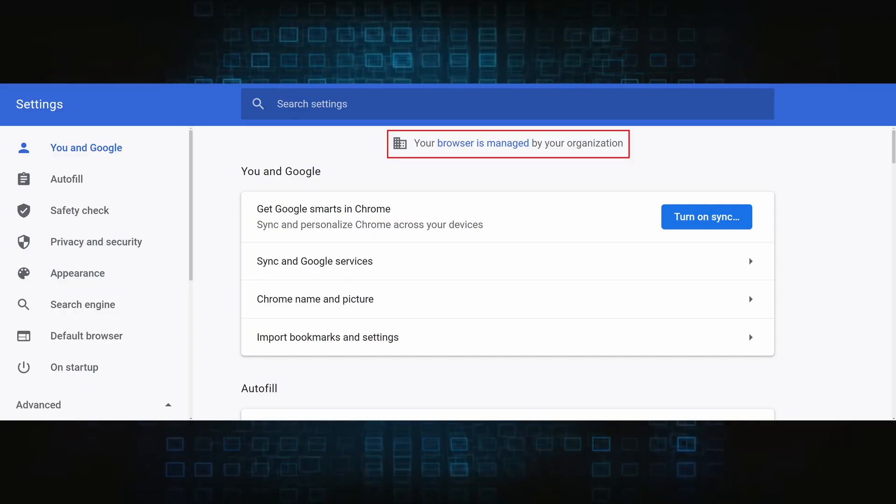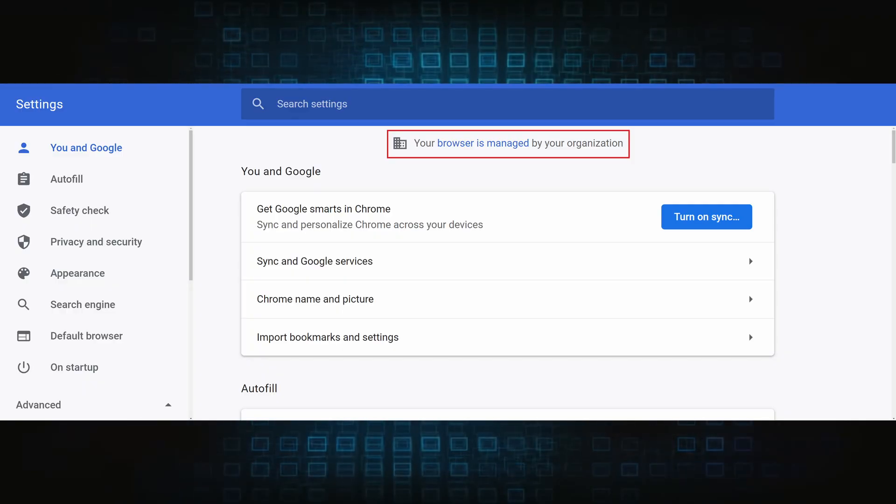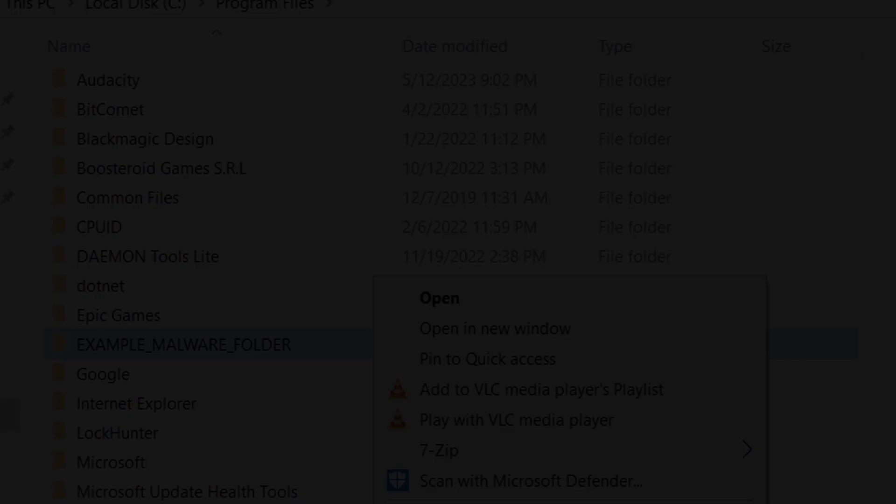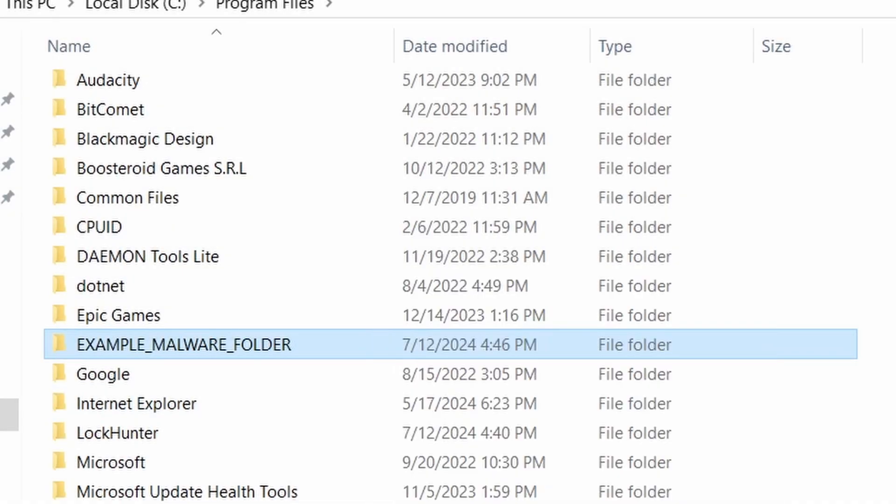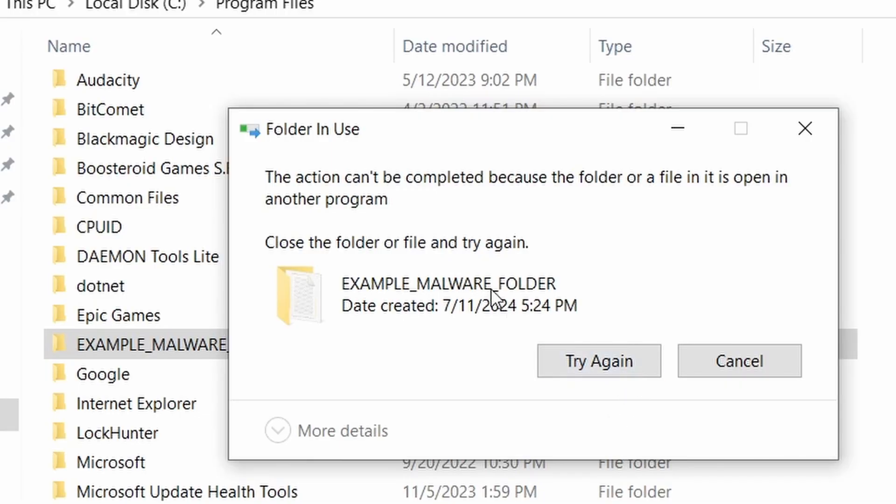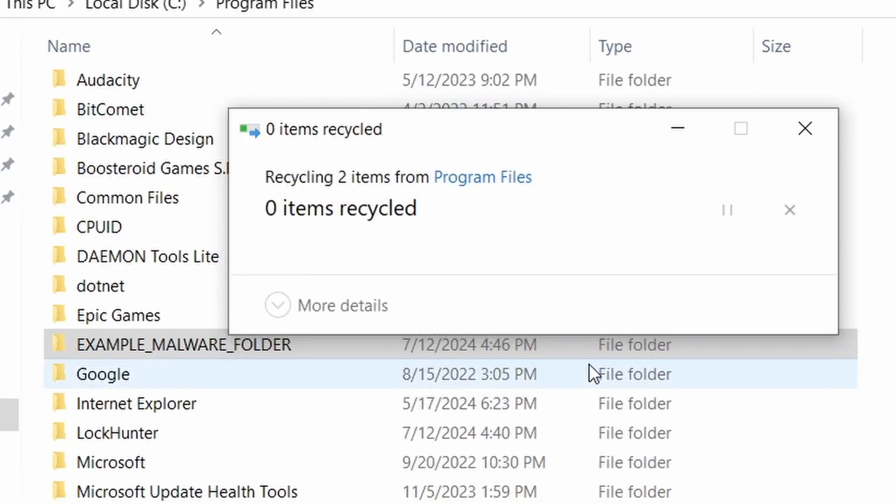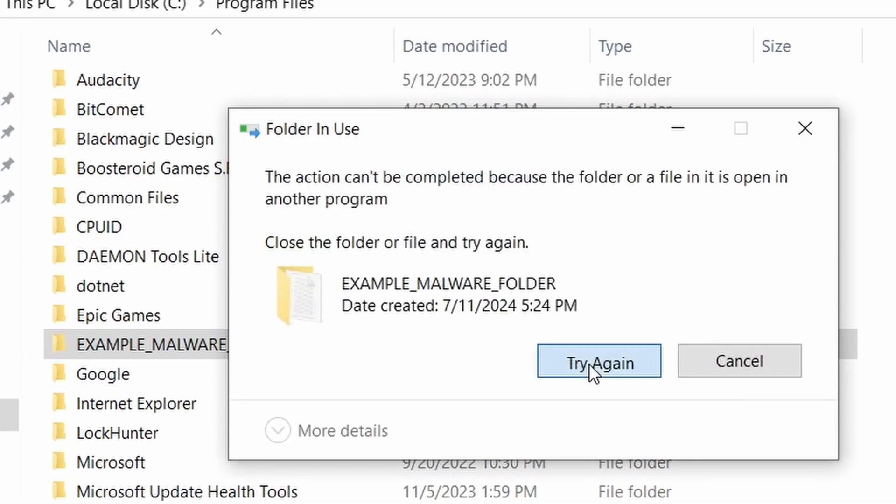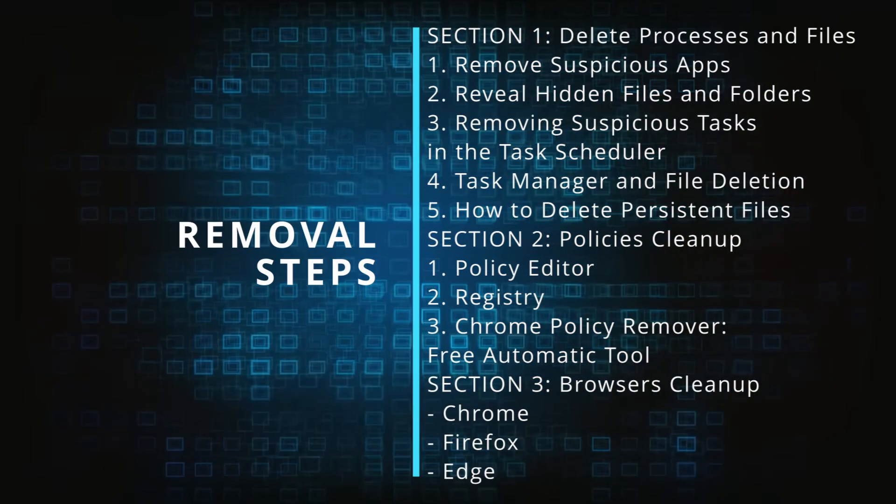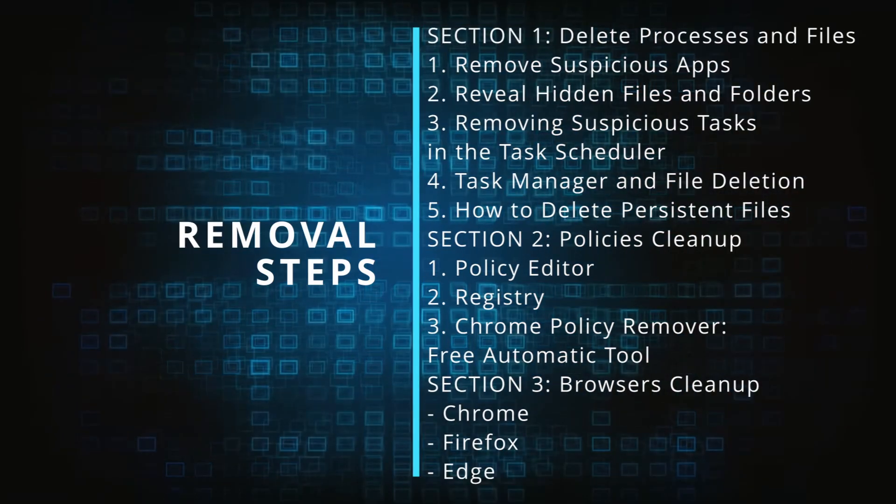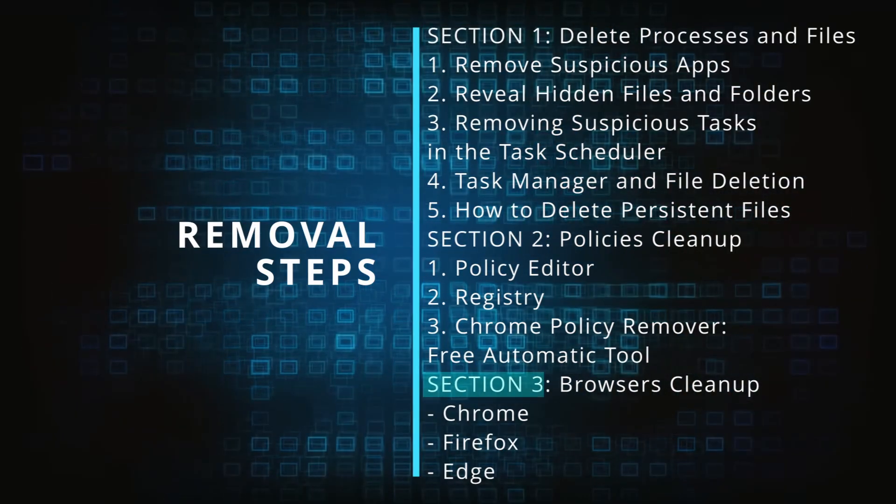The hijacker is difficult to remove because it enforces its own policy on the affected browser, which stops you from deleting any rogue extensions and revoking any unwanted changes to the browser's settings. We'll provide highly detailed removal instructions that we've tested ourselves.